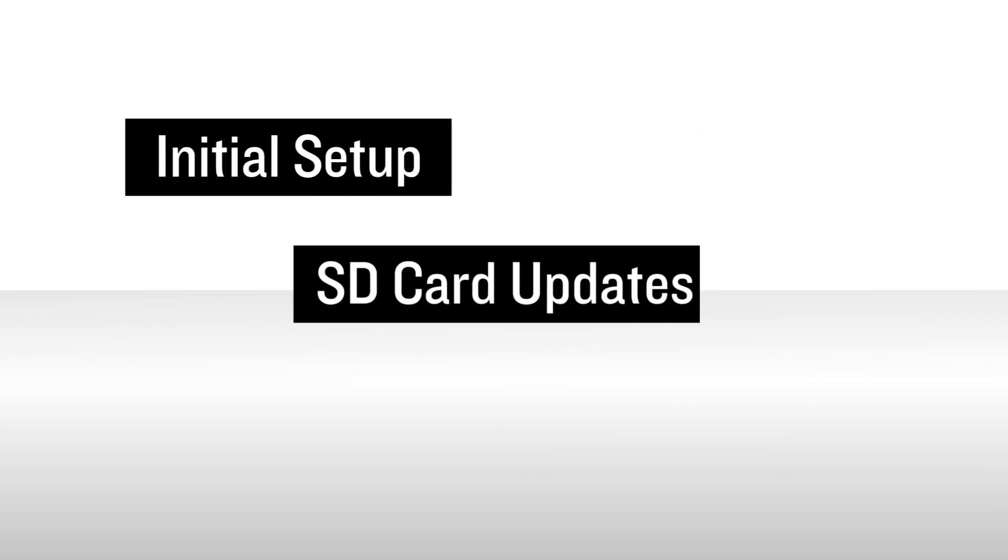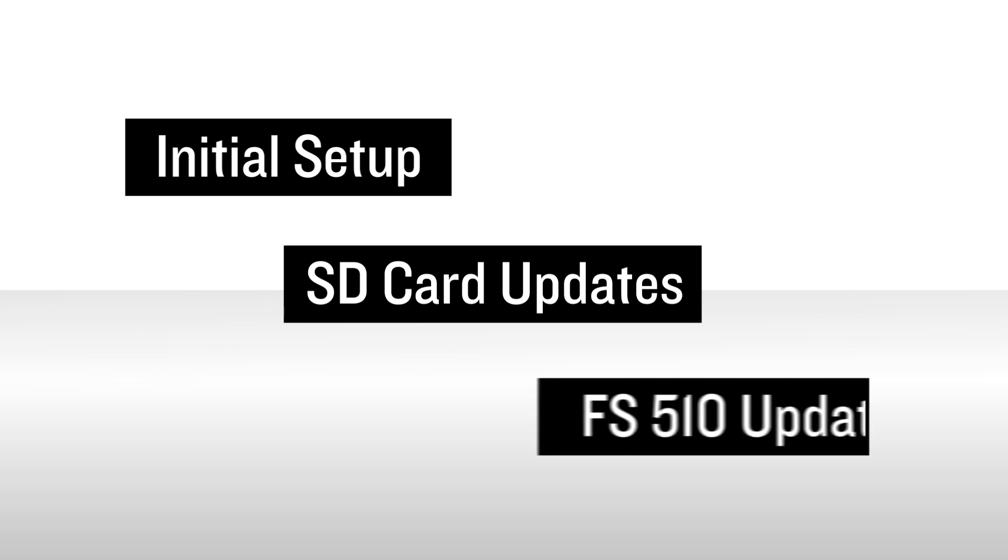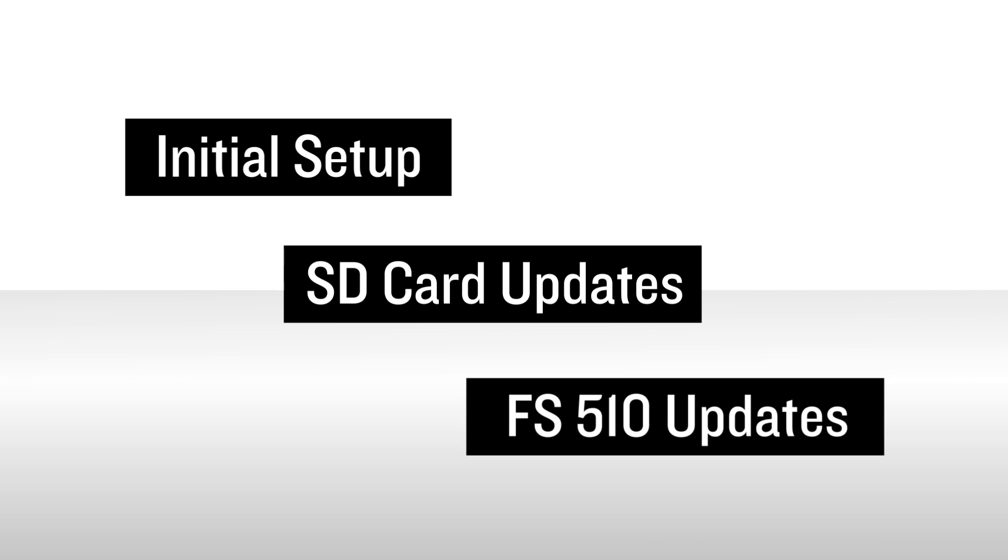This completes our first video in the series. View the second video in the series to see a demonstration of the SD card database update process. And if you plan to use the database concierge to conduct database updates, be sure to view the third video in this series.